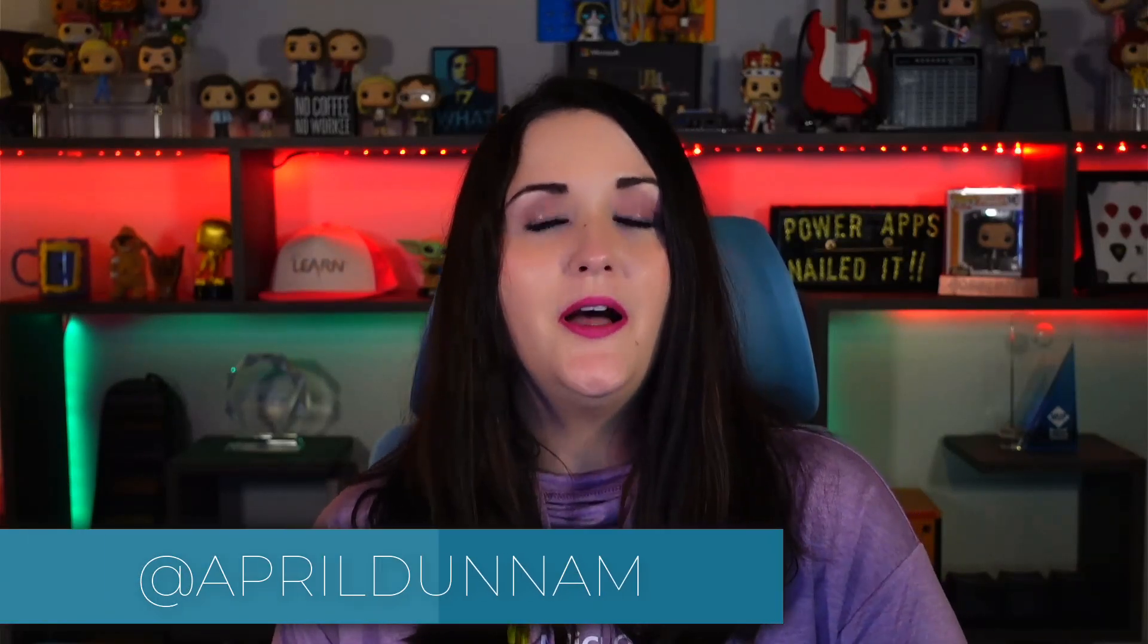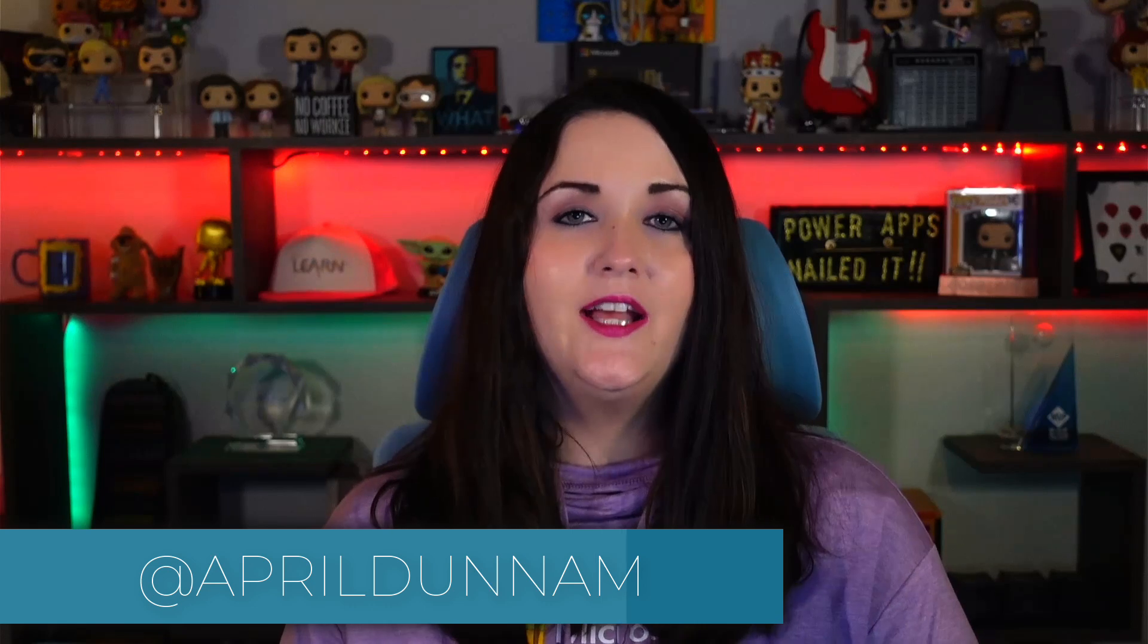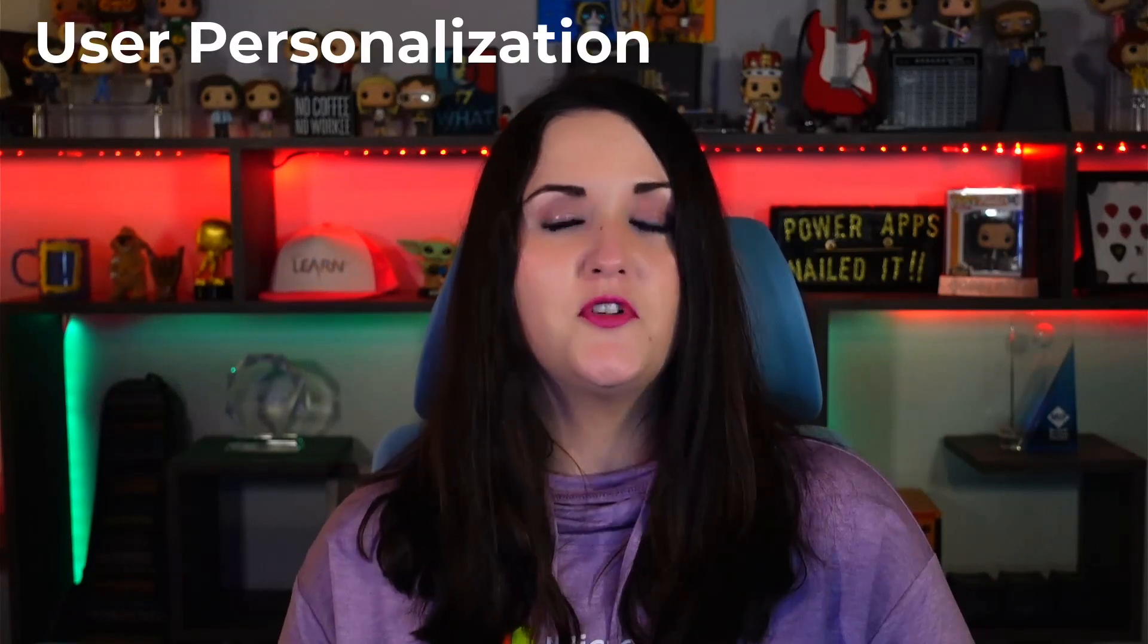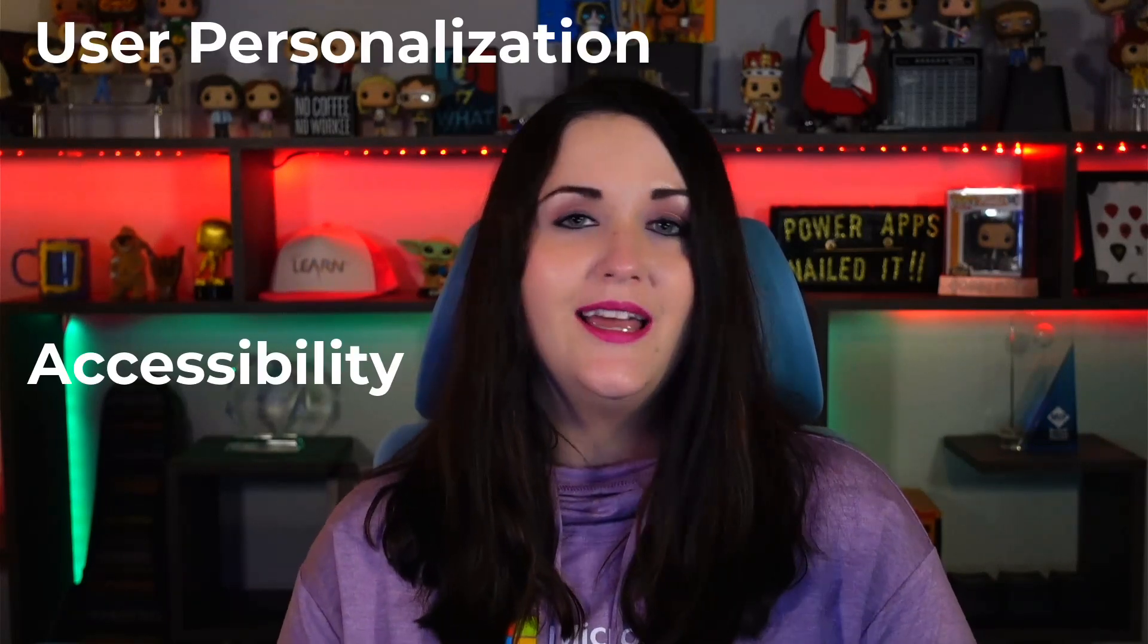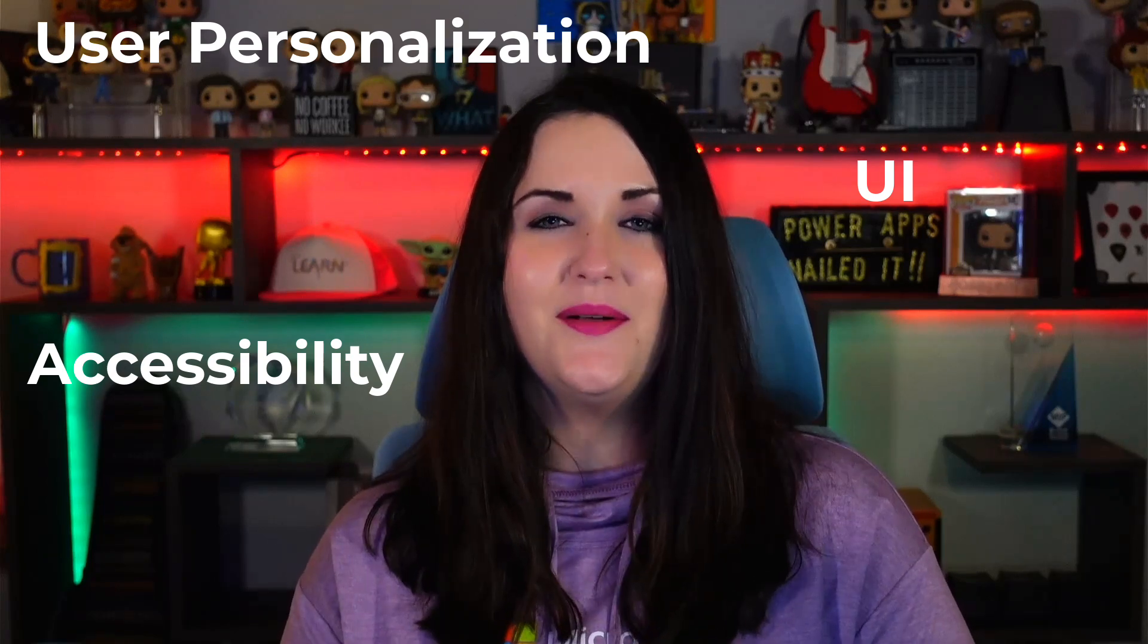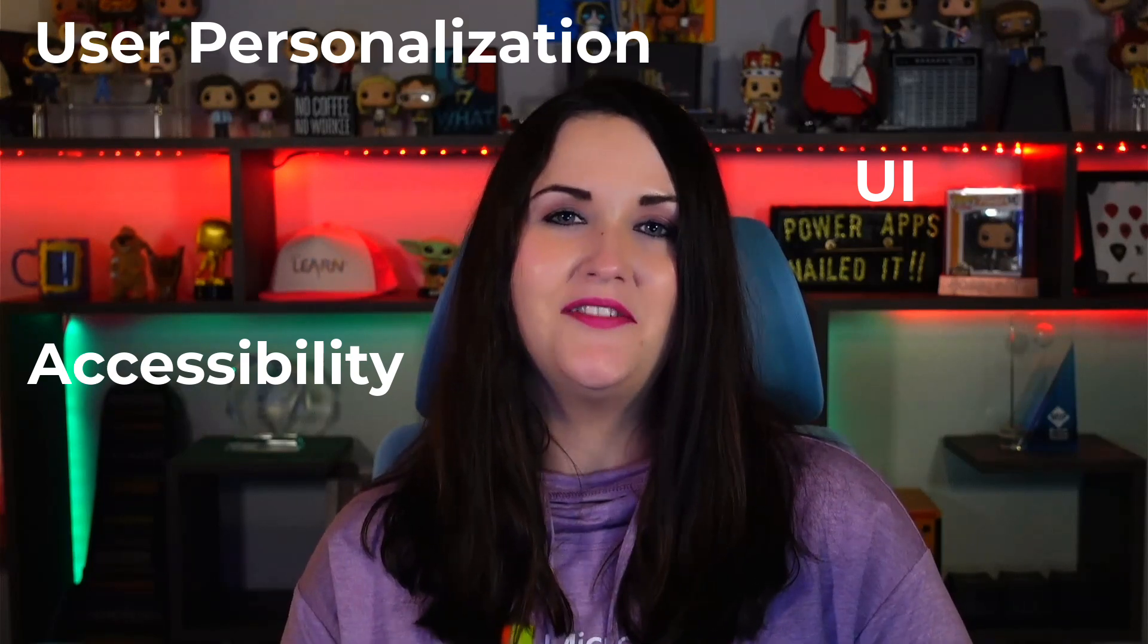Today we're going to be talking about how we can build in a colorblind mode for our Power Apps Canvas applications. This is building on my Power Wordle series. We have a lot to unpack here and a lot we can learn. Just by this simple concept, we can learn about user personalization, accessibility, and tweaking the UI.